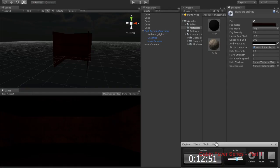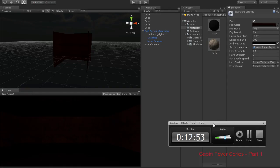So that was Part 1 for today. In the next part — whenever we record it — we're gonna be adding a flashlight and possibly some more level design, so stick around.